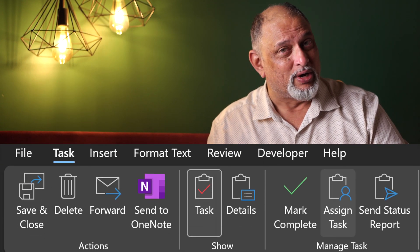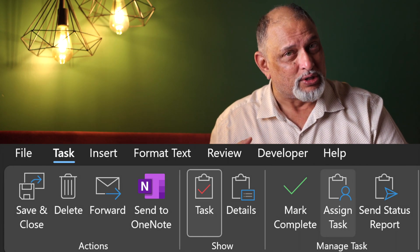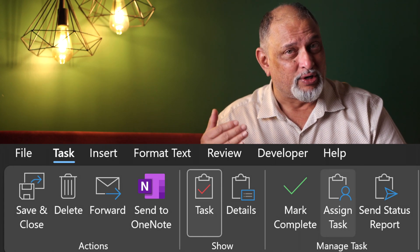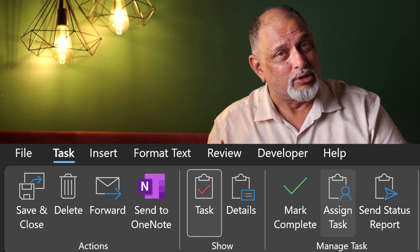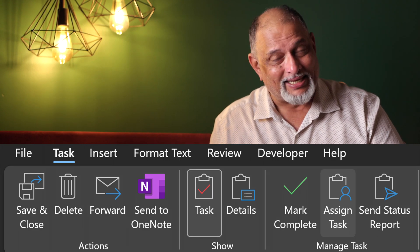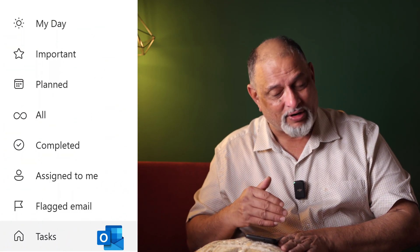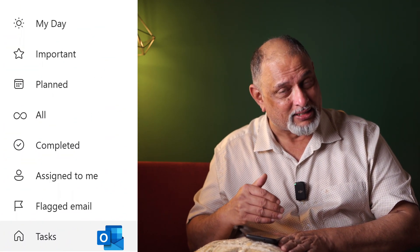If you use tasks in Outlook, those will appear in the task section of To-Do. In Outlook you also have delegation, so tasks you have given to yourself and tasks others have given to you — both will appear in the task folder inside To-Do. The task lists you have created directly in To-Do have to be managed separately; they will not appear under Tasks there.